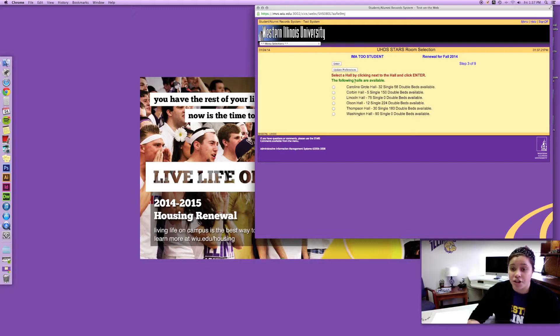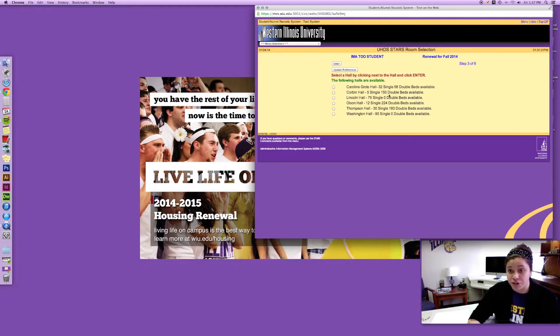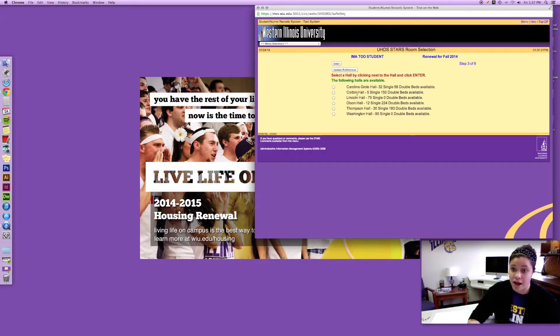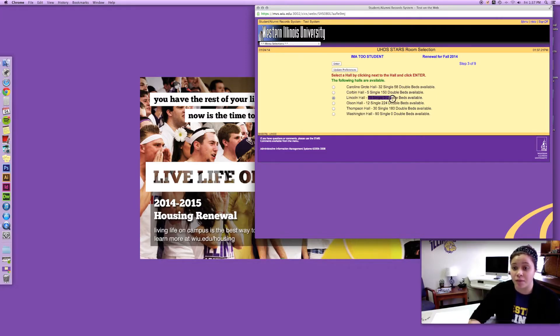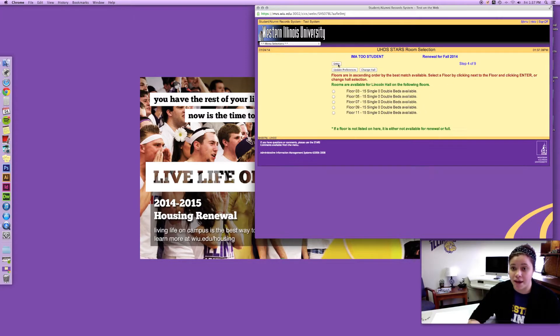So the following halls are available. As you can see this is the list of beds available. If I wanted to pick Corbin I would do that but I'm gonna go ahead and select Lincoln Hall. Since I want a single there's 75 available, zero double beds, so I'm just gonna click that one.